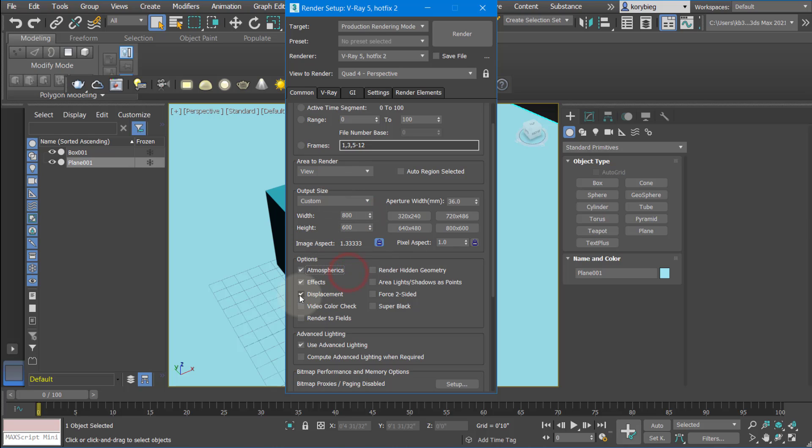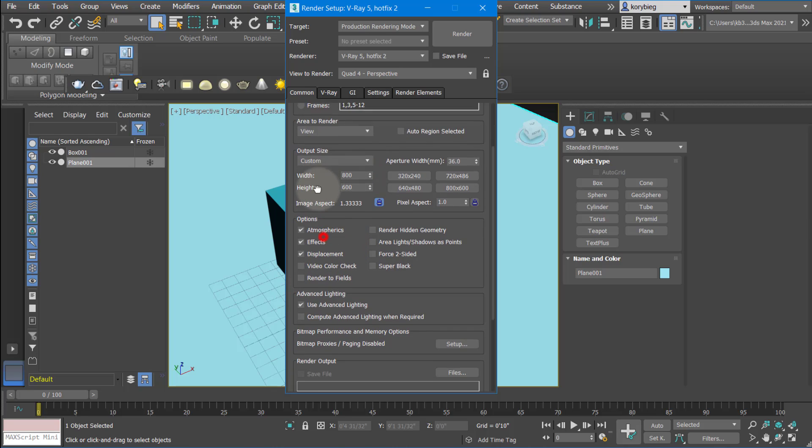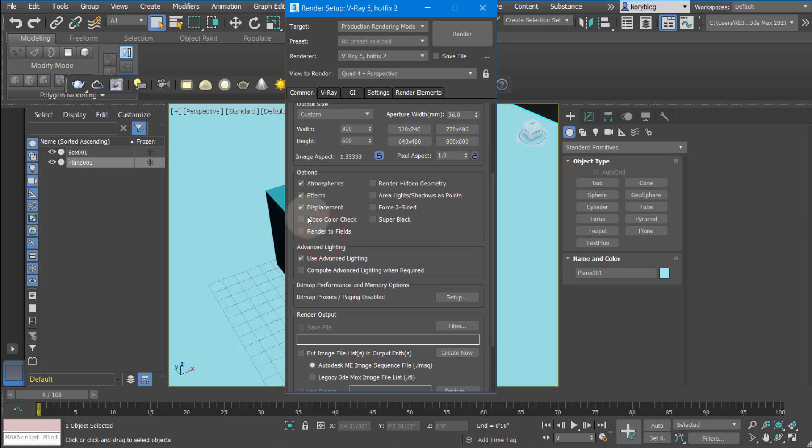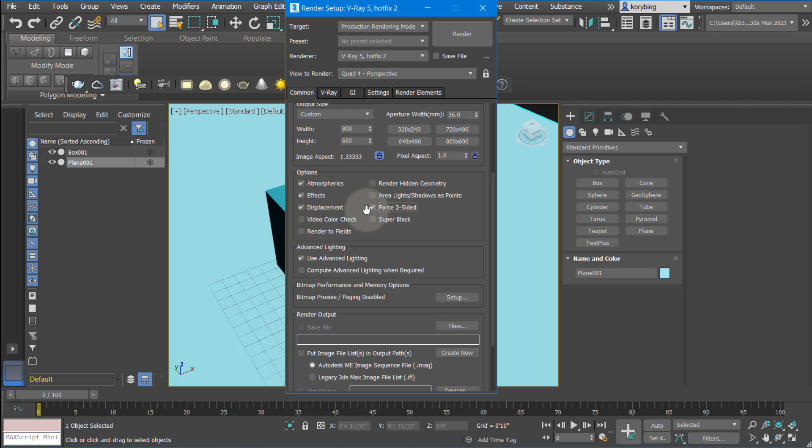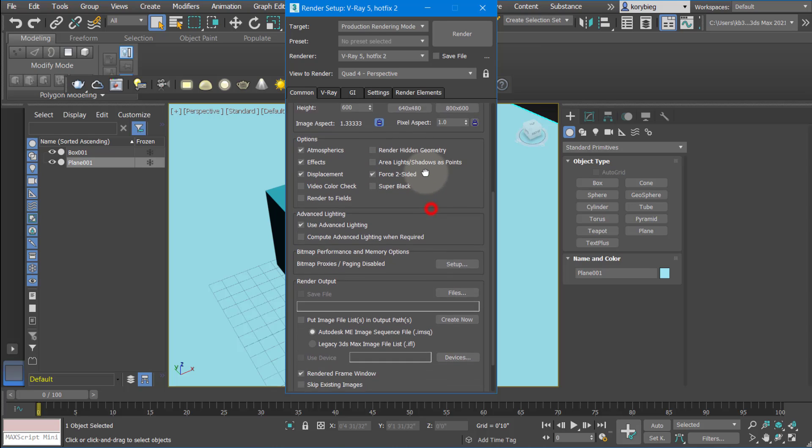Down here, you can turn off things like displacement if your rendering is taking too long. If you import a model from a different program, sometimes the normals get flipped, so if you force two-sided, that'll render on both the front and back face of an object.